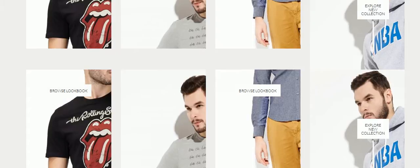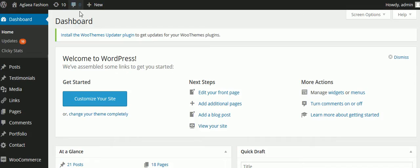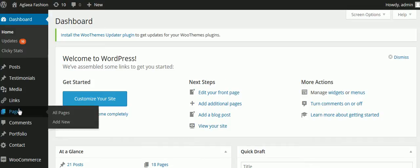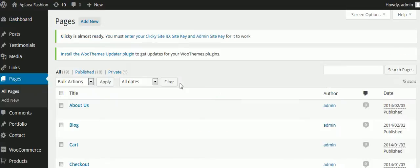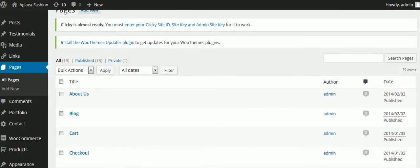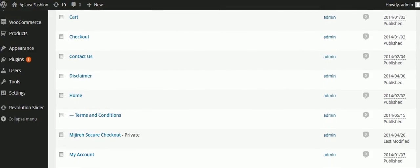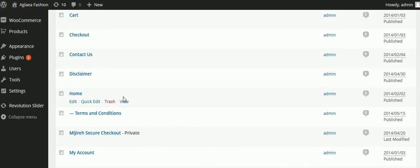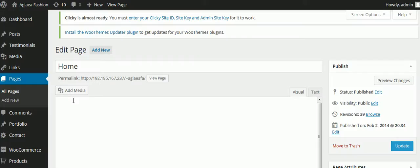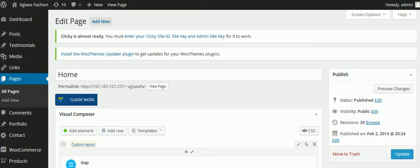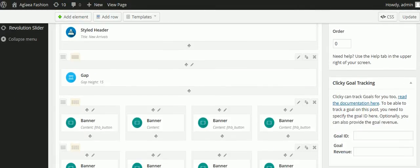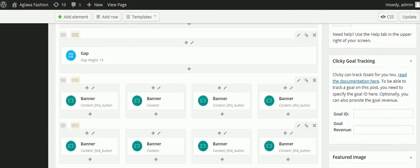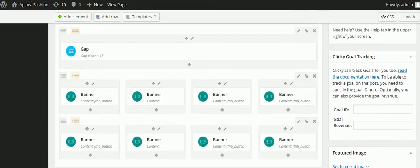So how we do that is we go to the admin and we go to pages, all pages. And then we're looking for the home page because that's where these things are, they're on the home page. So we'll scroll down and there is home. Once we move our mouse over it then the edit option appears so we click edit and then we'll look for those four boxes or eight boxes. So here they are.